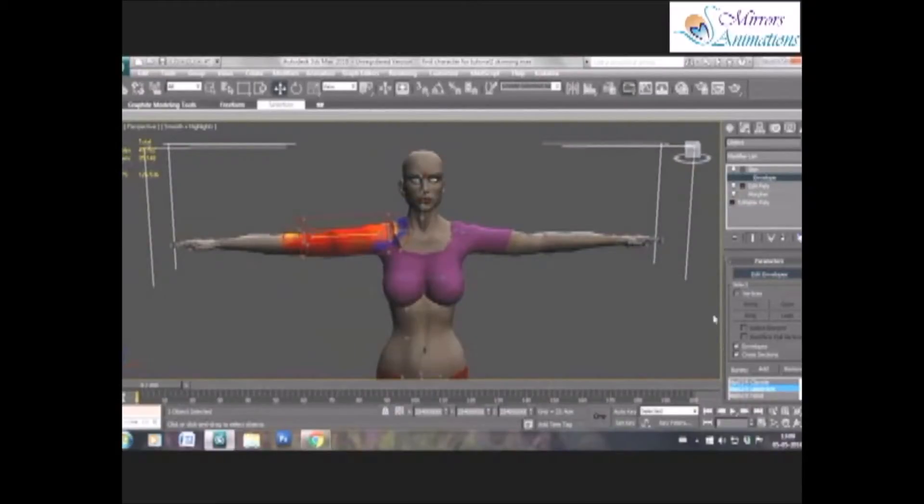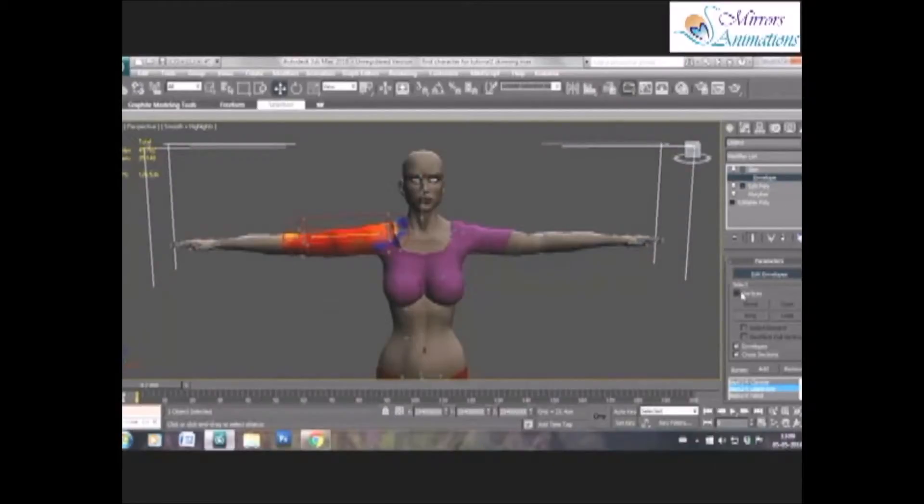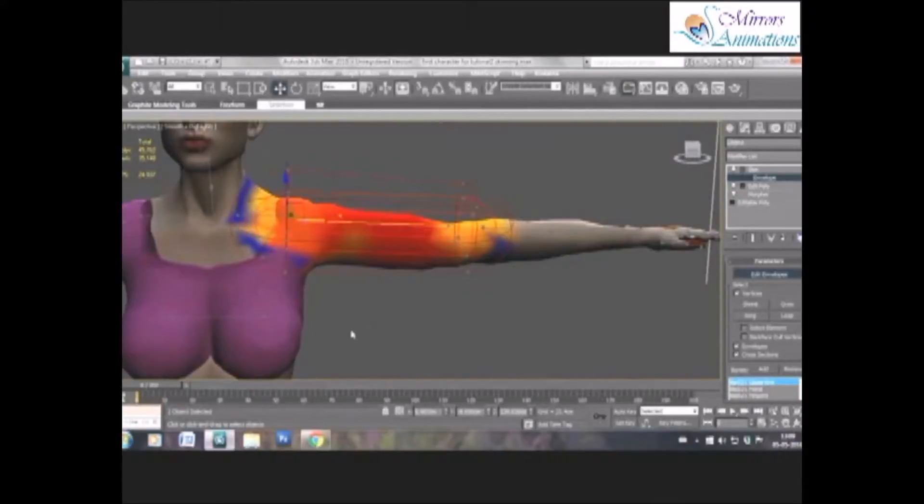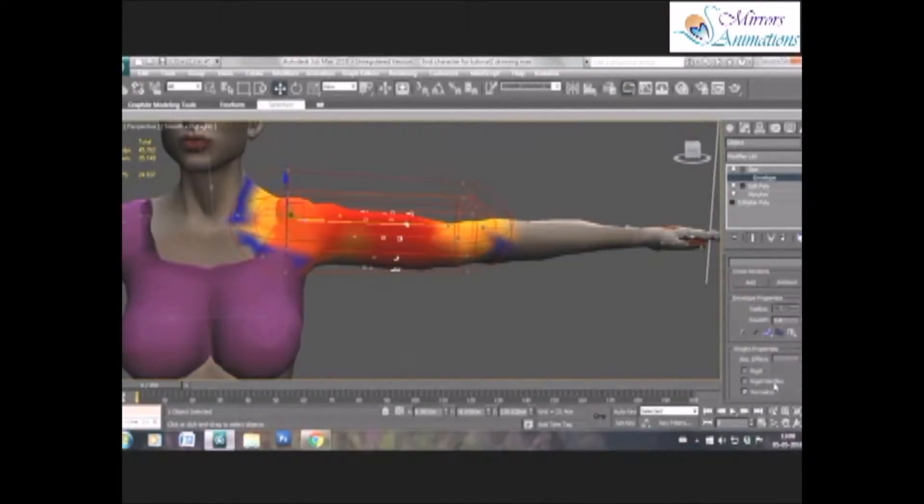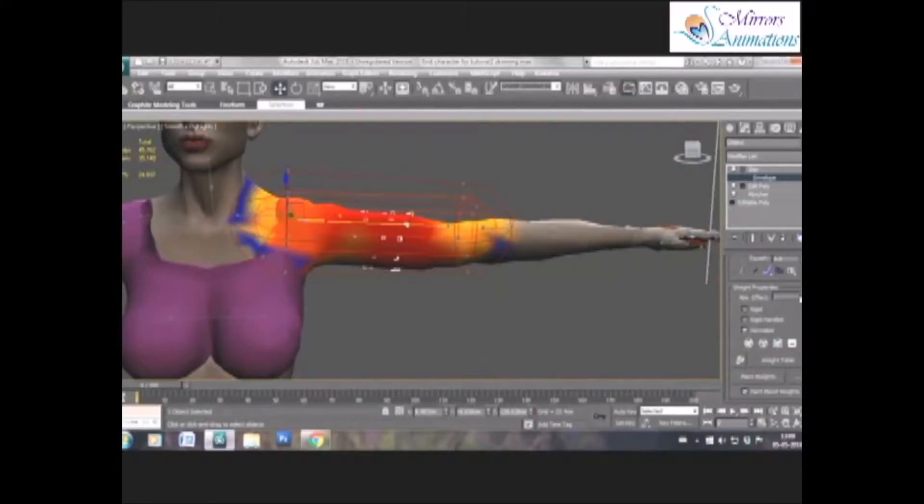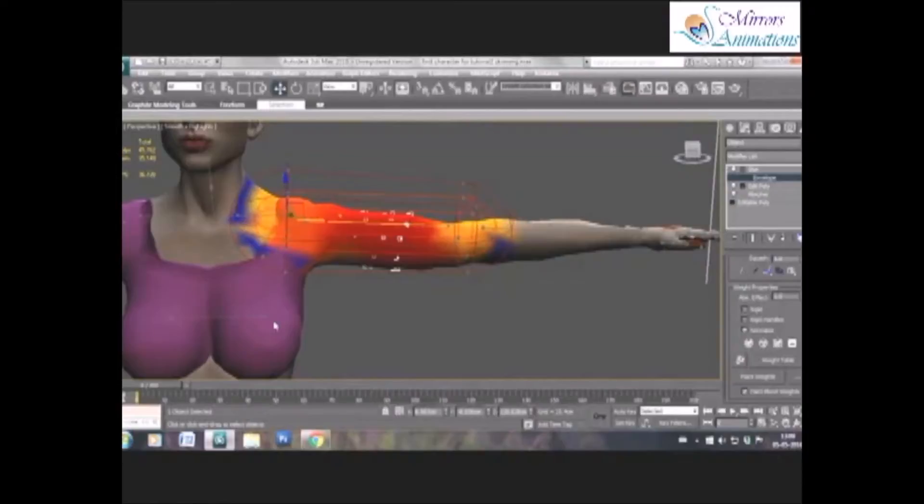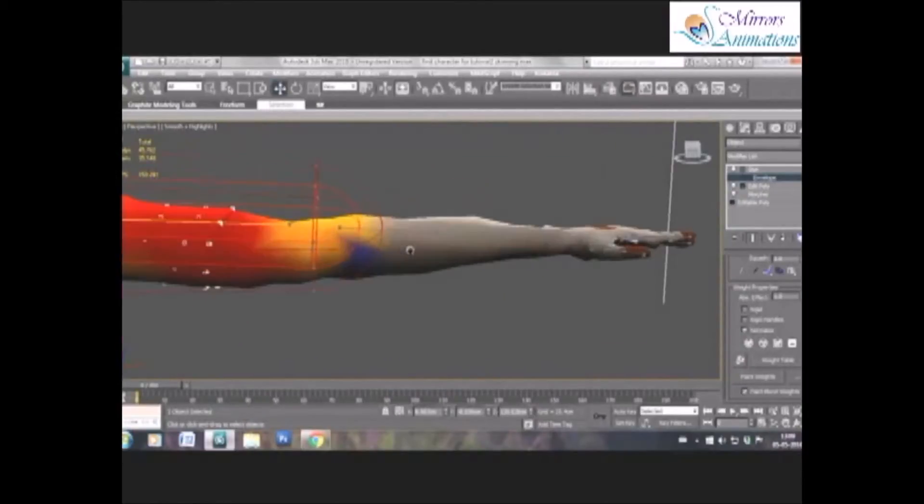So after we have adjusted all the envelopes, now we require finer adjustments, and that can be done by selecting individual vertices. We give them weights, and weights are basically from 0 to 1, in which 0 means the vertex won't be affected by that selected bone, and 1 means the vertex will move 100% with the selected bone.